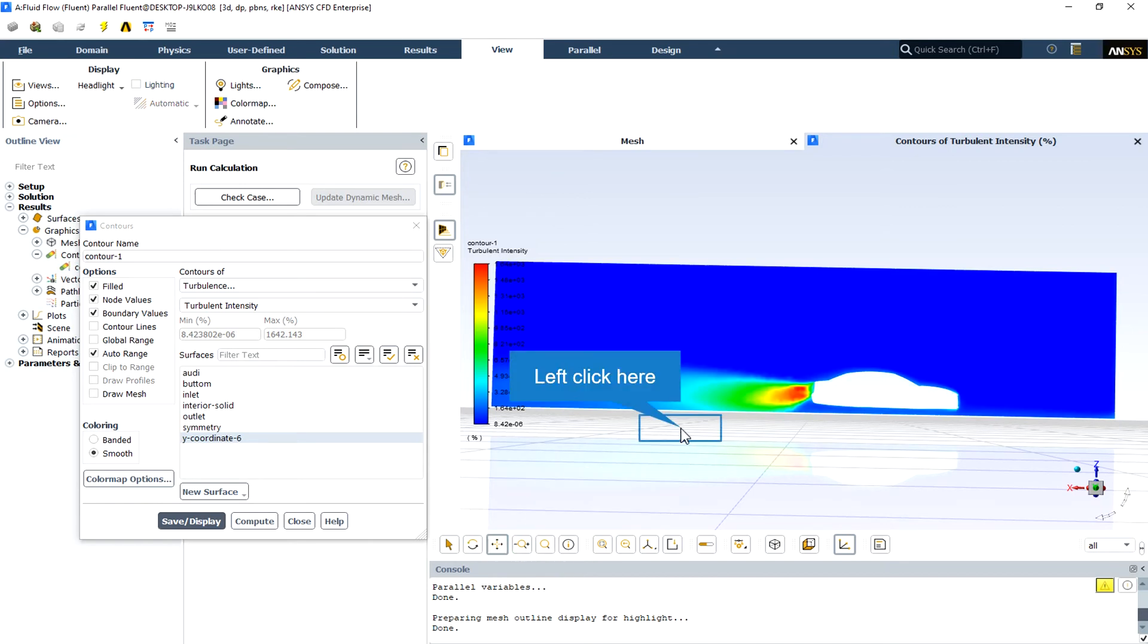Here is the turbulence intensity two-dimensional contour that shows the maximum turbulence intensity at the back of the car after the vortexes and wake phenomena have occurred.